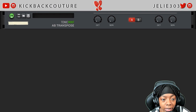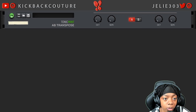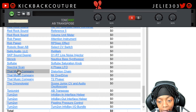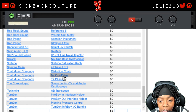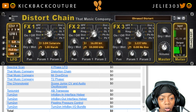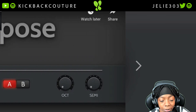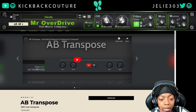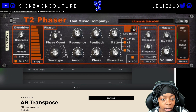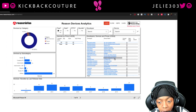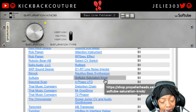Tonic Mint is a great company. While that loads, let's look at some other stuff: That Music Company's Distortion Chain, Mr. Overdrive, and T2 Phaser are incredible — if you're making any kind of bass, 808s, or anything like that, definitely grab those. Those are some of the best free devices that exist. And here's that transpose device I was talking about — octaves and semitones.